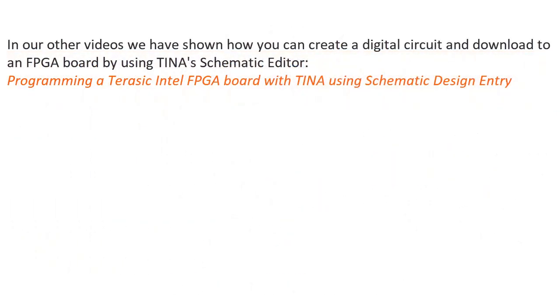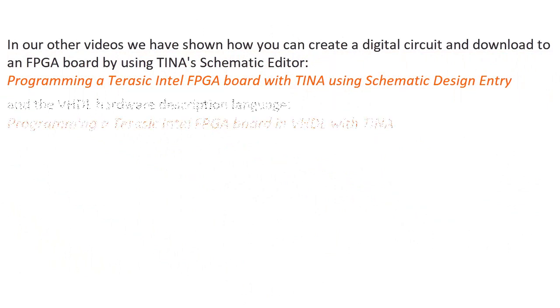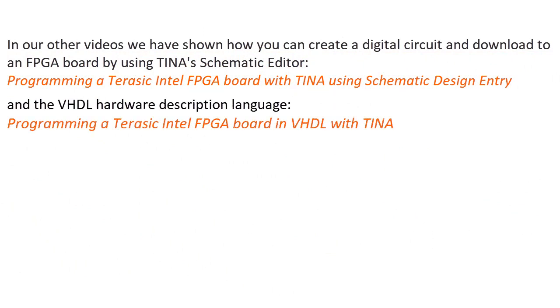In our other videos we've shown how you can create a digital circuit and download to an FPGA board by using TINA's schematic editor.